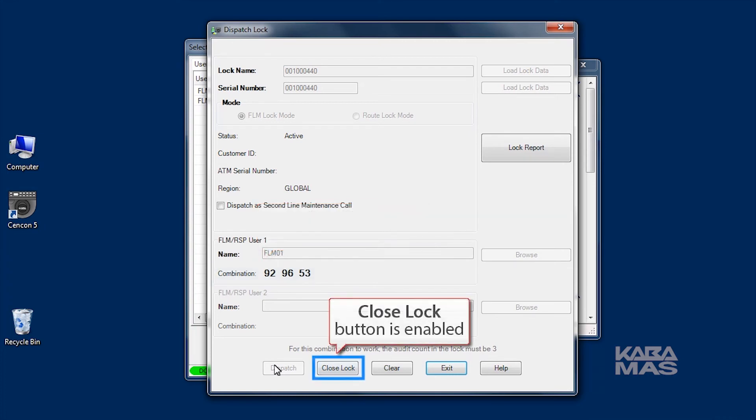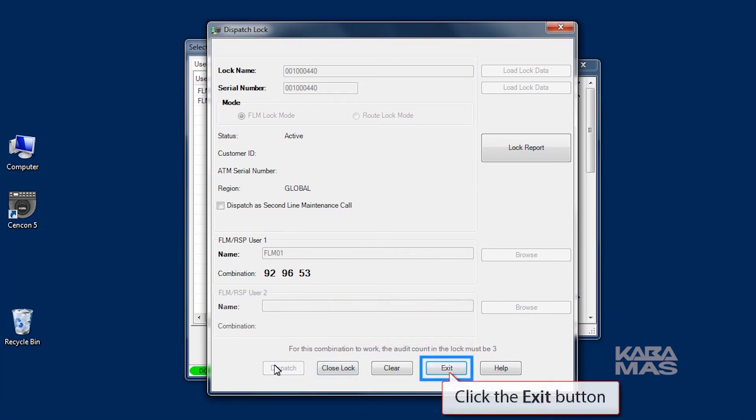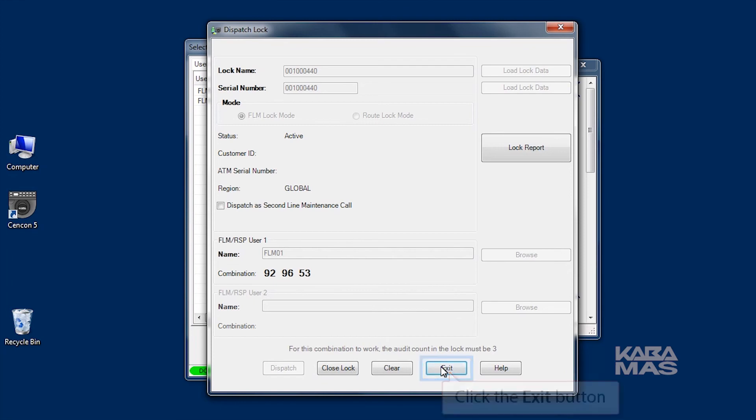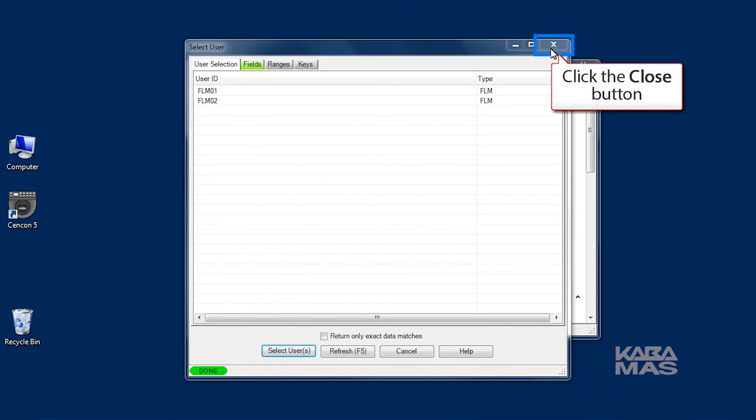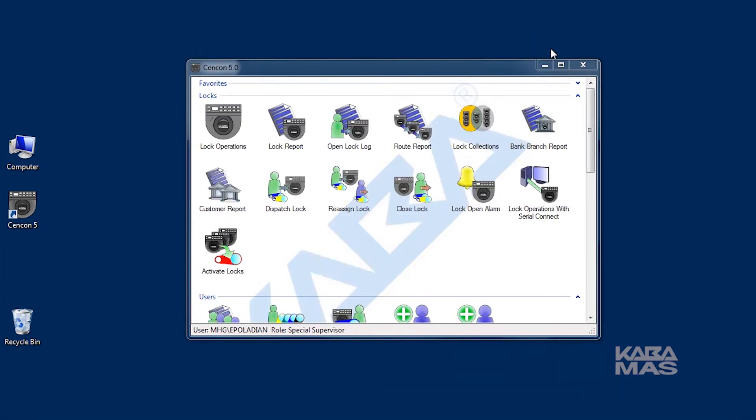When the lock is successfully dispatched, the Close Lock button is enabled. In a different video, you'll learn how to close the lock, but for now, you are finished. This concludes how to dispatch a service call to open a lock using the Syncon 5.0 software.